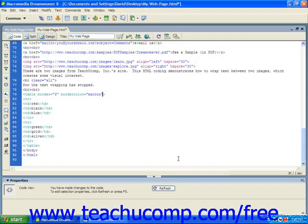Sometimes you may want to adjust the alignment of the table relative to your page. To do so, use the align attribute within the table start tag and assign a value of left, right, or center to adjust the horizontal alignment.